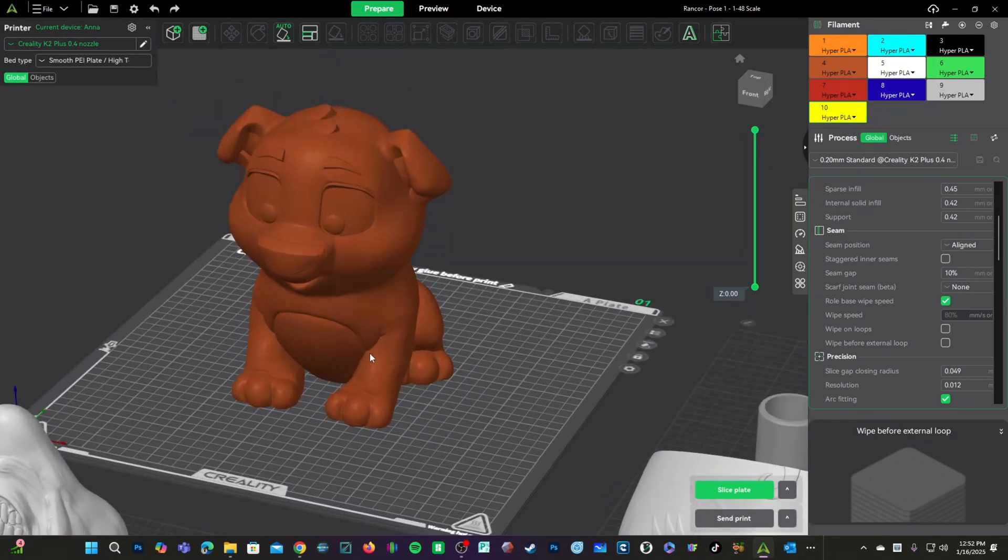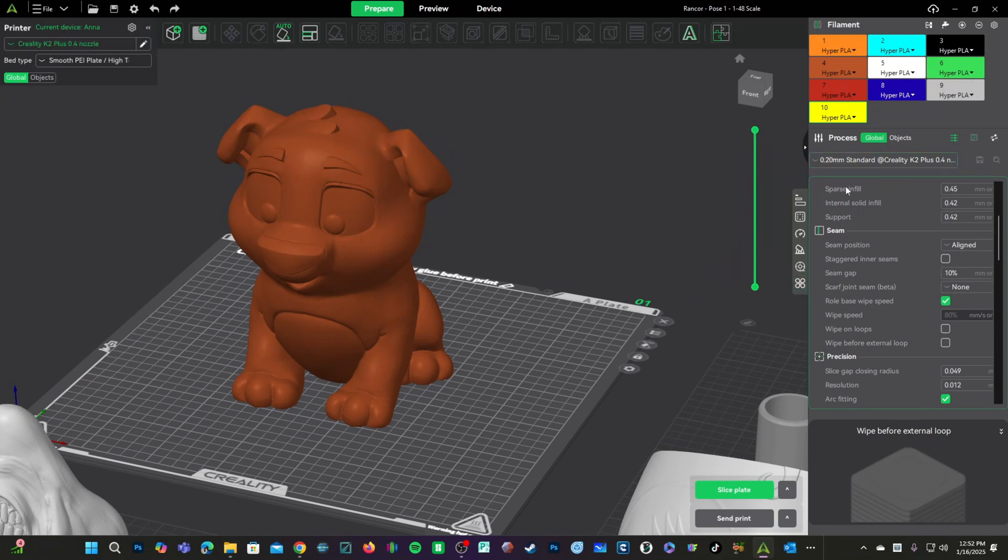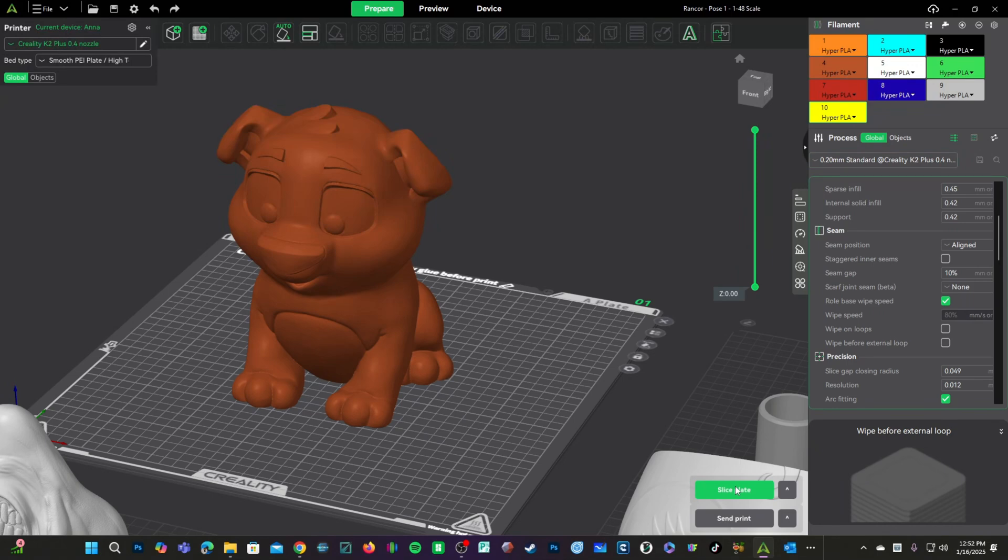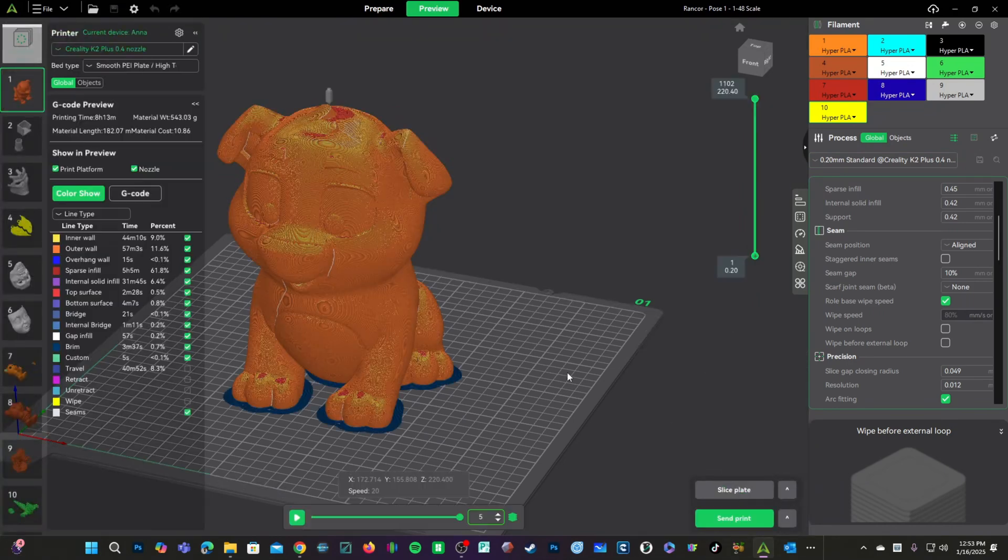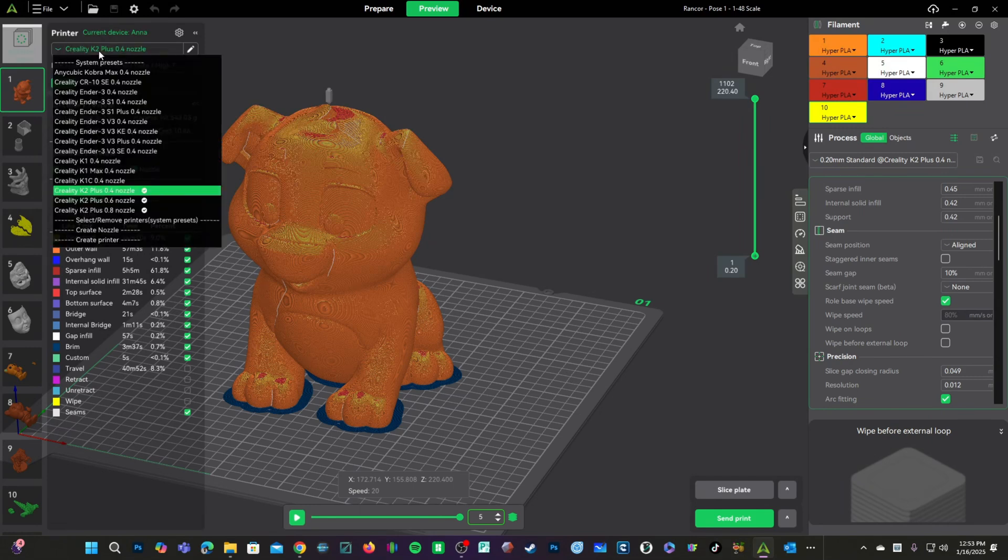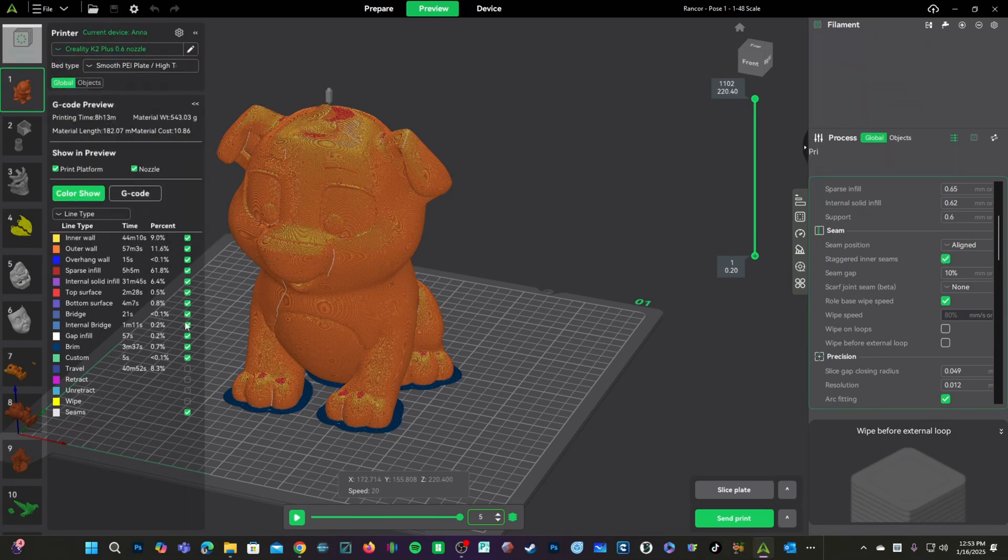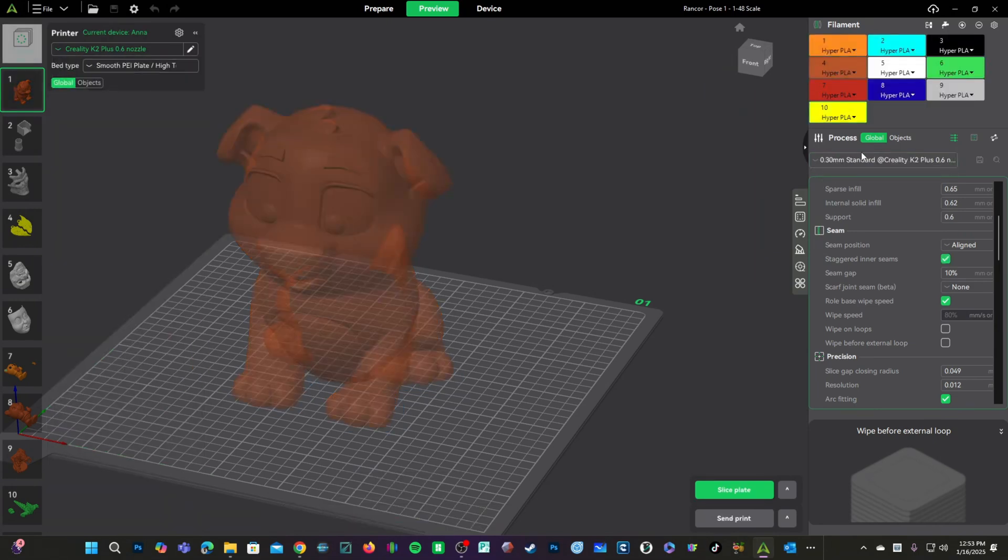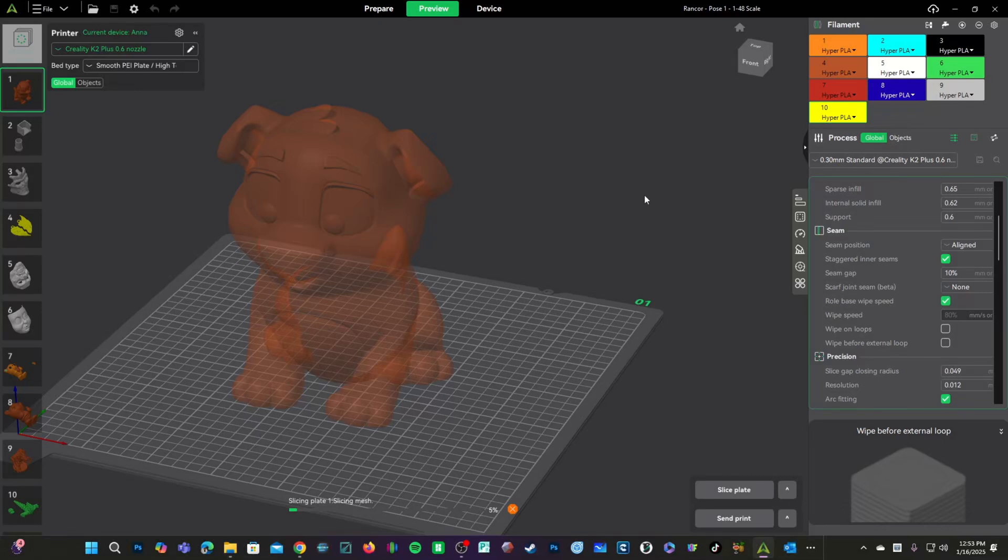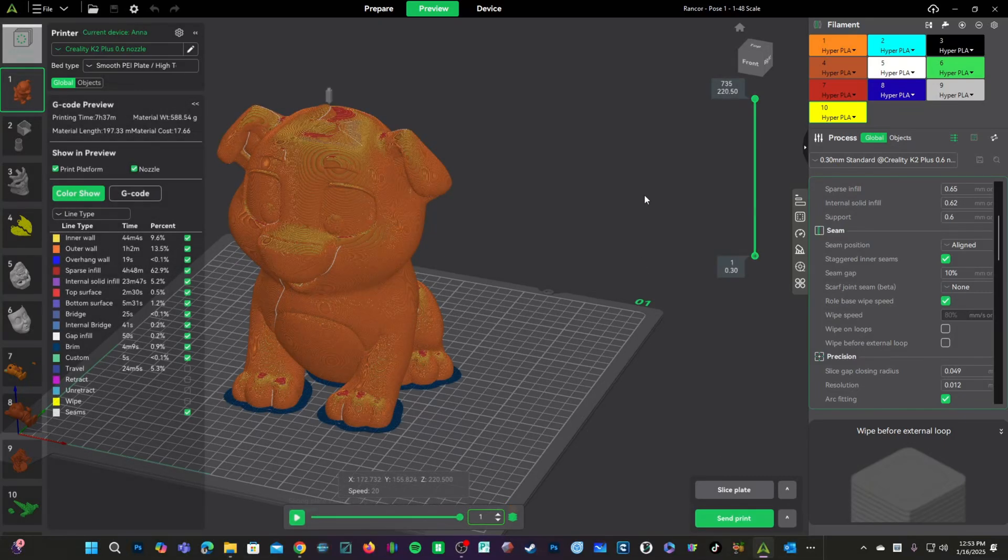Here we have a gigantic test doggy. Let's go ahead and print it with a 0.4 nozzle at your typical 0.2 layer height. We are looking at a whopping 8 hours, 13 minutes. Should we switch to that 0.6 nozzle with a 0.3 layer height? We are down to 7 hours, 37 minutes.